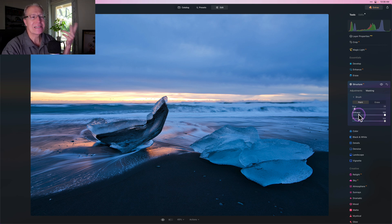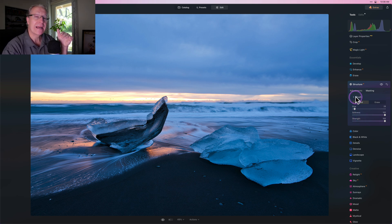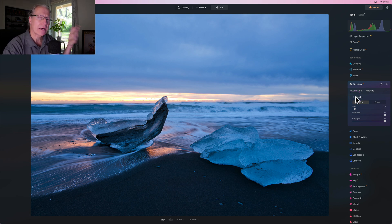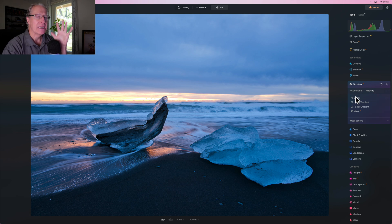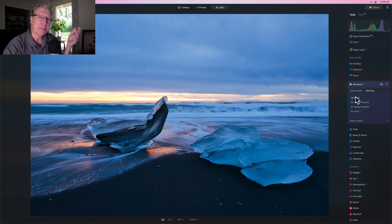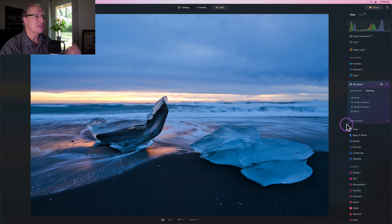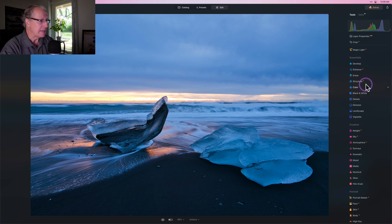You can adjust size, softness, and strength. I do have a masking master class video you might want to check out where I go into more detail. This video is about demonstrating the different tools and showing how I use them in my workflow. If you look at the before and current state, I've applied structure where I want it.